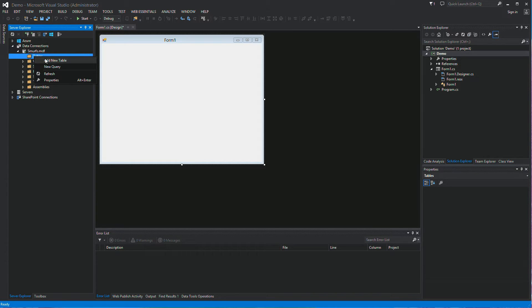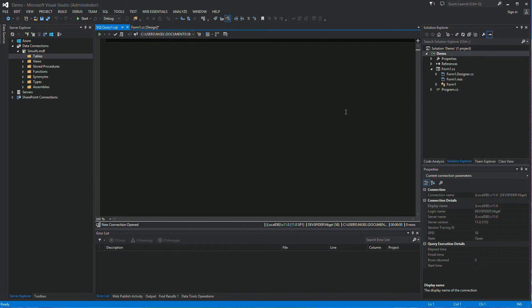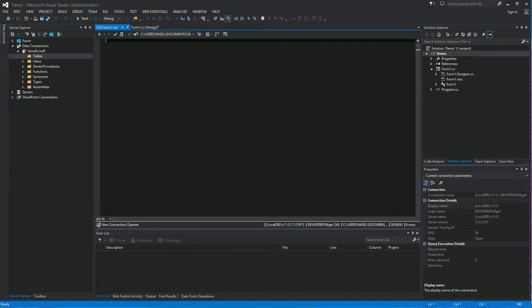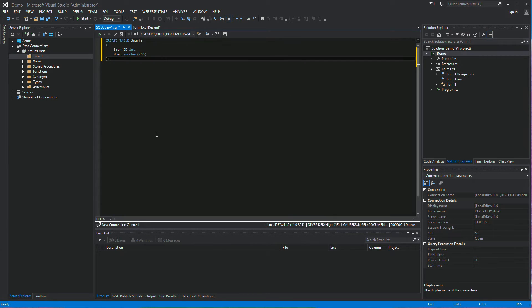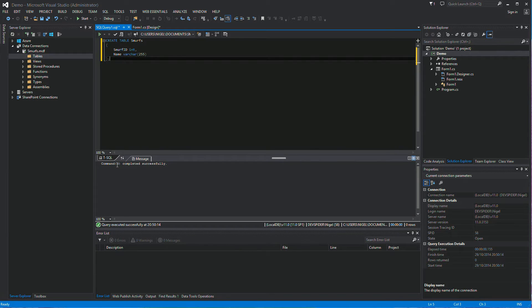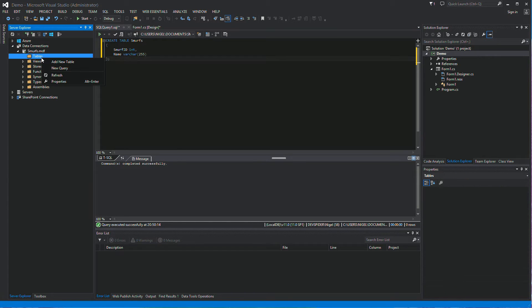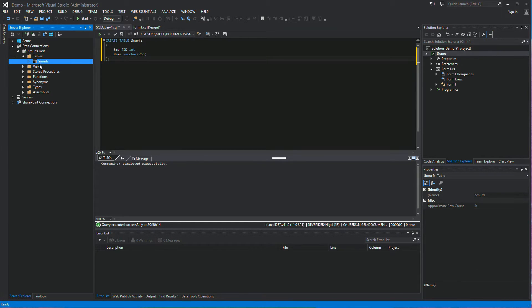Now it's created. Expand the Tables node — we've got none in there. Right-click, Add New Table. We can enter it manually or run a new query, which is exactly what I'm going to do. I've prepared some code off-screen — paste it in here. This is going to create a table called Smurfs with two columns: one for the ID and one to hold the name of the Smurf. Execute that query and it executes successfully.